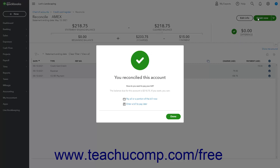After completing a credit card account reconciliation, a You Reconciled This Account window appears on screen. If you have a credit card balance to pay, you see two links here. To pay the credit card balance by check or by bill, click either the Pay All or a Portion of the Bill Now link or the Enter a Bill to Pay Later link. Alternatively, to not enter a bill or make a payment right now, click the Done button instead. If you click the Pay All or a Portion of the Bill Now link, QuickBooks Online creates a check to pay the credit card balance. Select the vendor to pay using the Select a Payee drop-down within the check, and verify or change the other details such as bank account and payment date to ensure accuracy. Then choose one of the Save drop-down button options to save the check, or click the Print Check link to print the check.